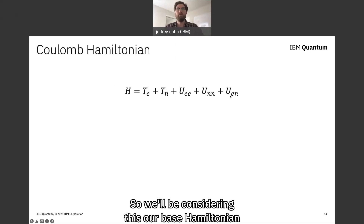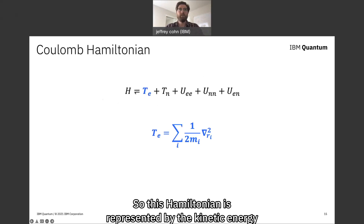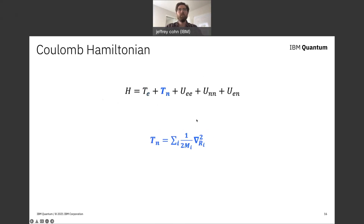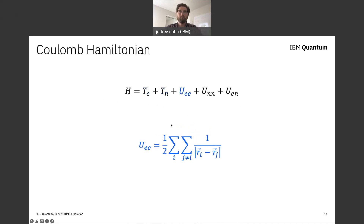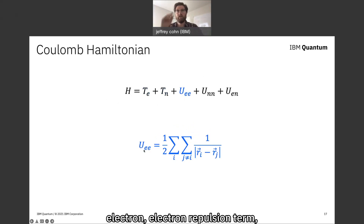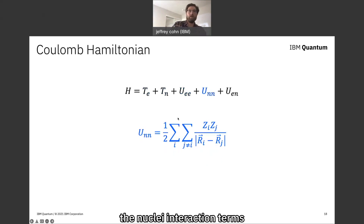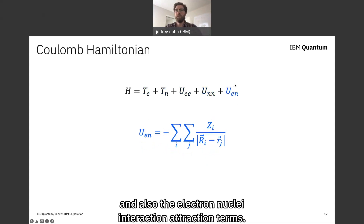This Hamiltonian is represented by the kinetic energy of the electrons in the system, the kinetic energy of the nuclei, the electron-electron repulsion term, the nuclei-nuclei interaction terms, and also the electron-nuclei attraction terms.